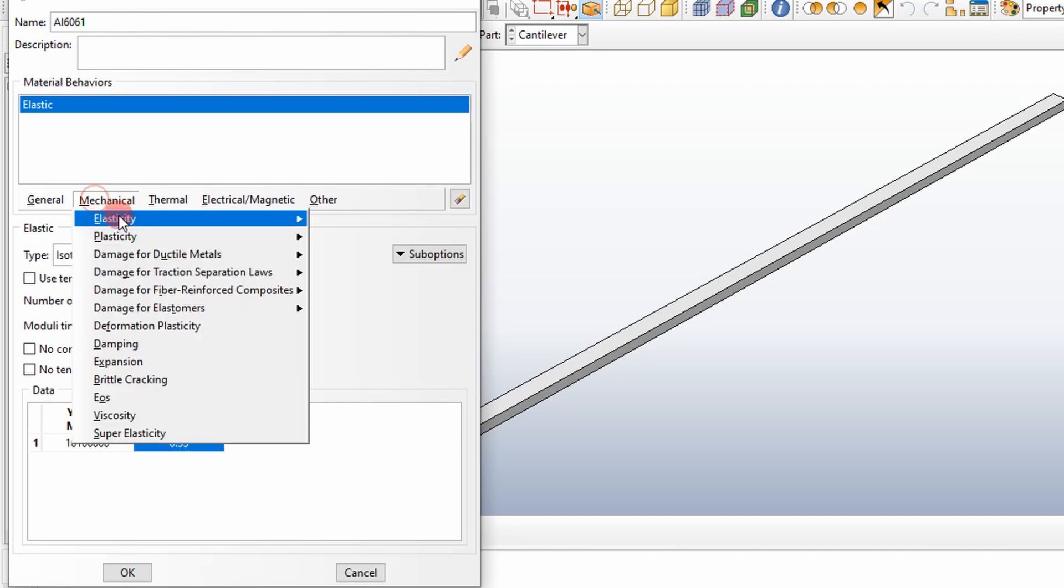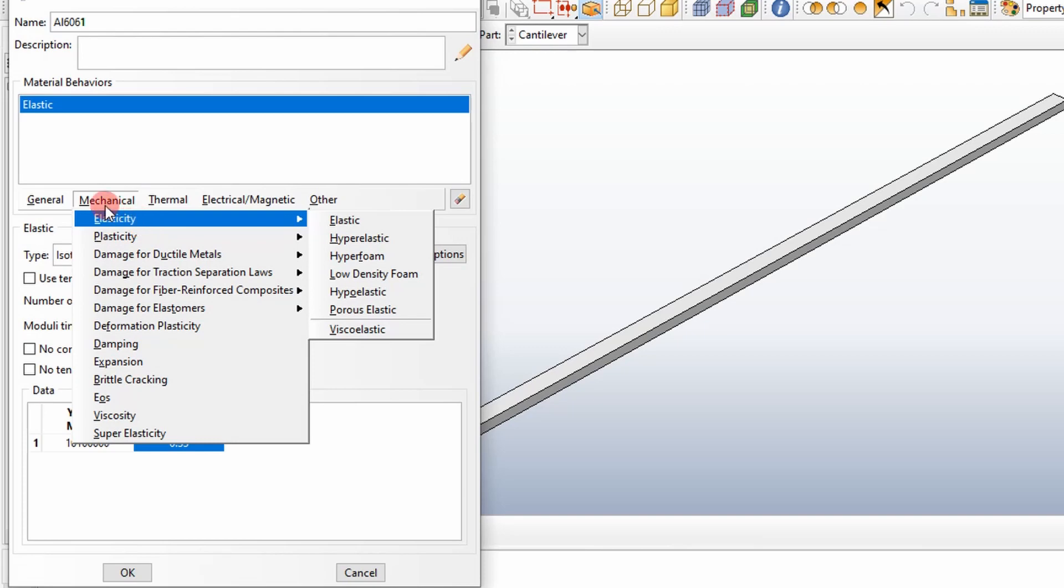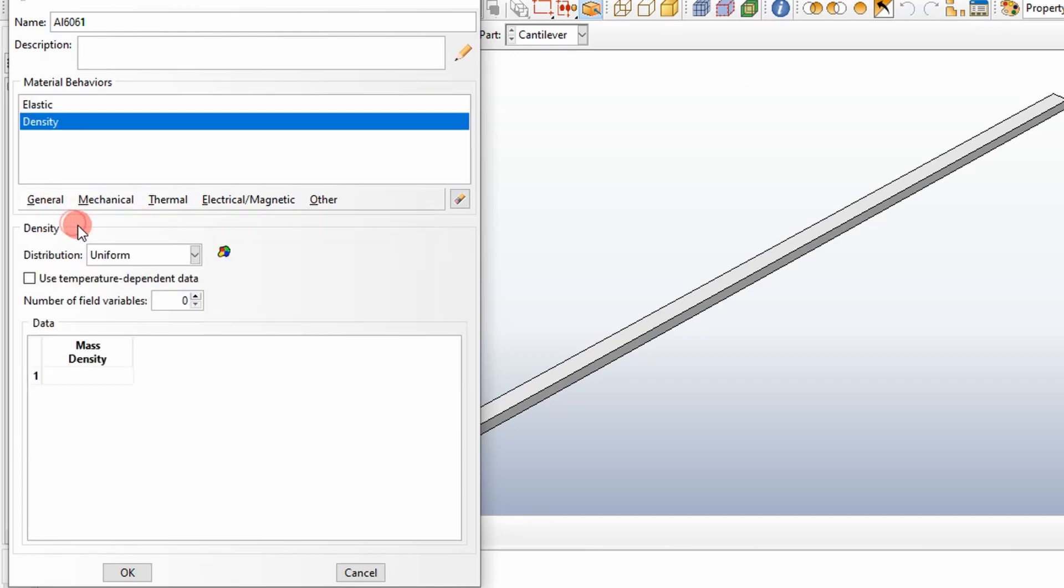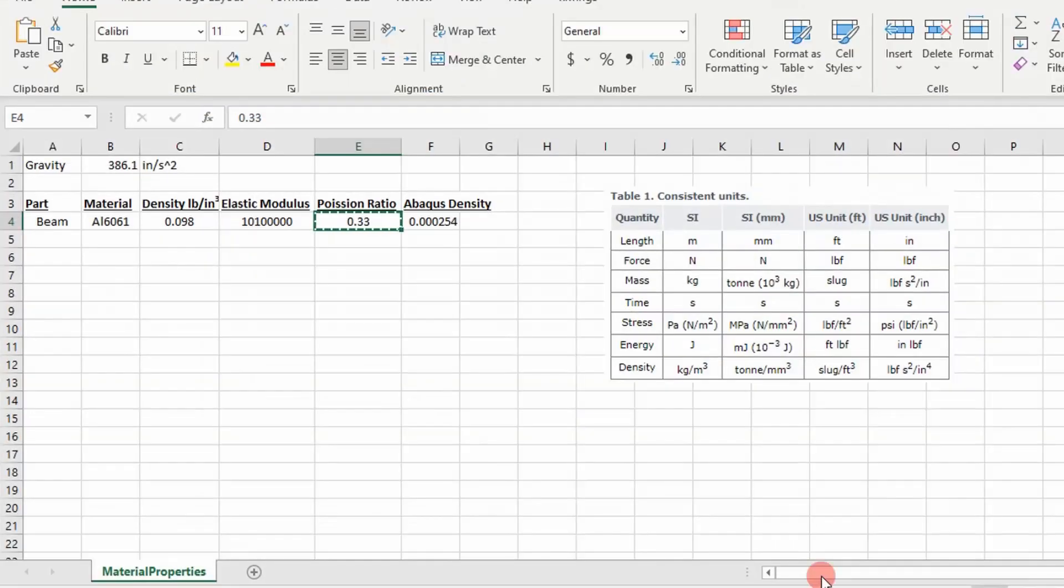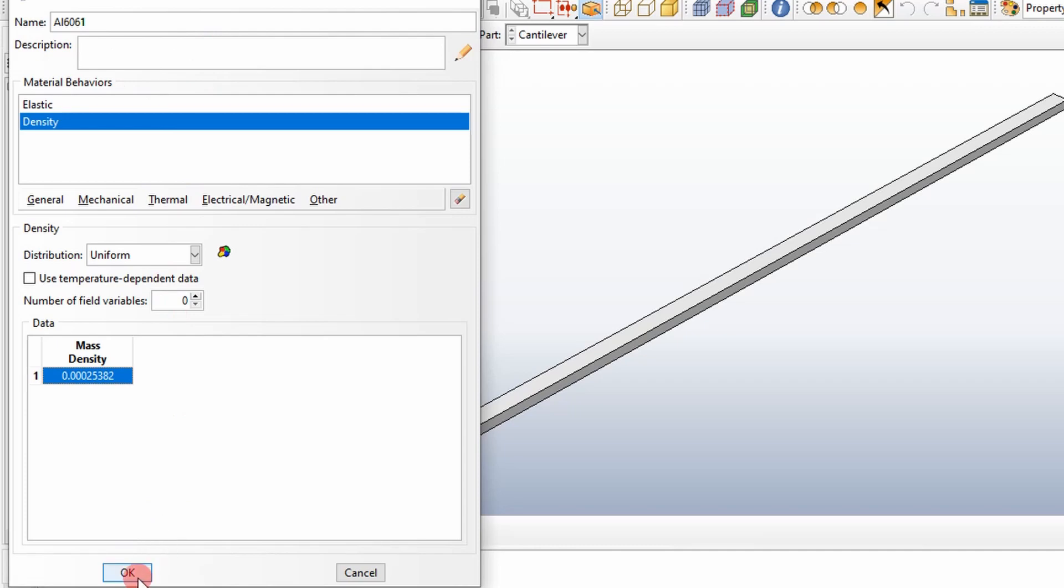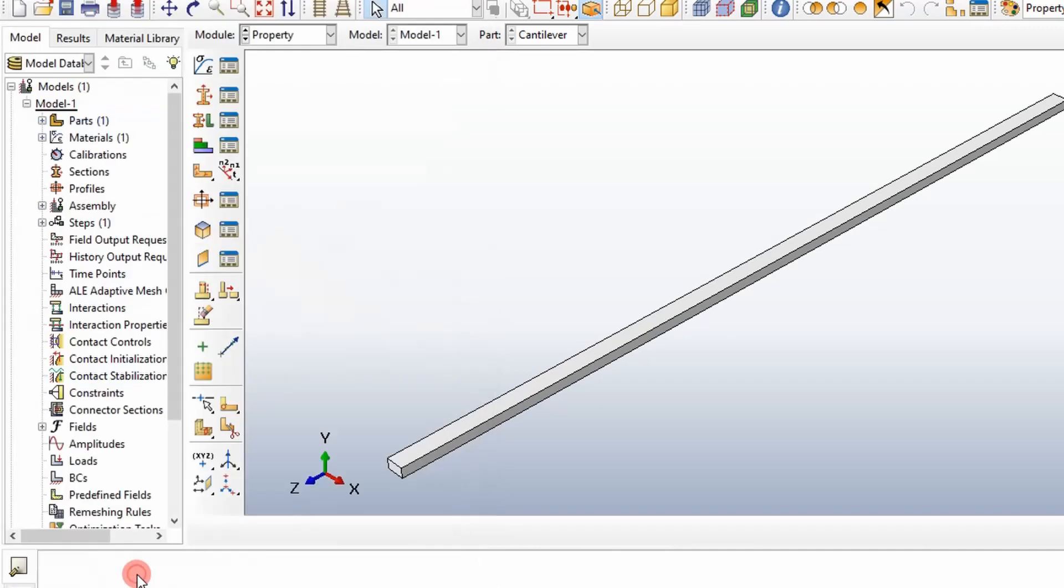Then we're going to define, since we're doing a modal analysis, we need to define our mass density. Mass is always important in a modal analysis, and it's really important for anything that you do. Density and elasticity are really important. Now I've defined what I've needed to run a modal analysis.